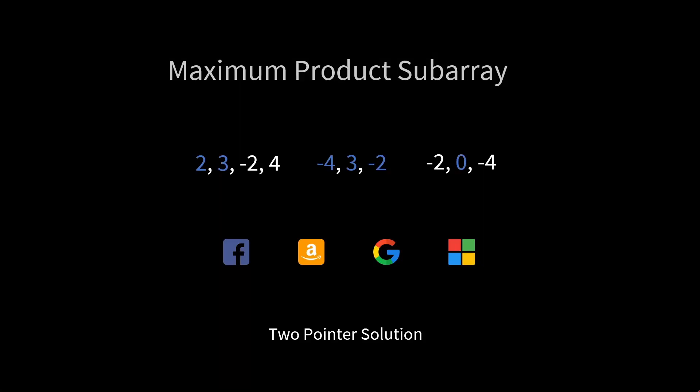Today I'd like to talk about the maximum product subarray problem. I'd like to solve this problem using a two-pointer approach. So let's get started.